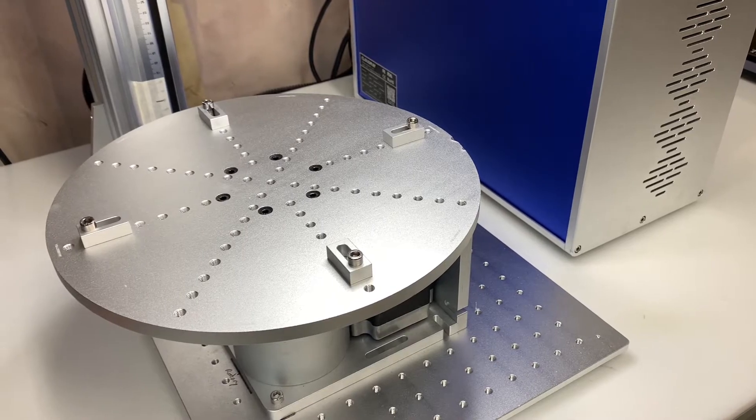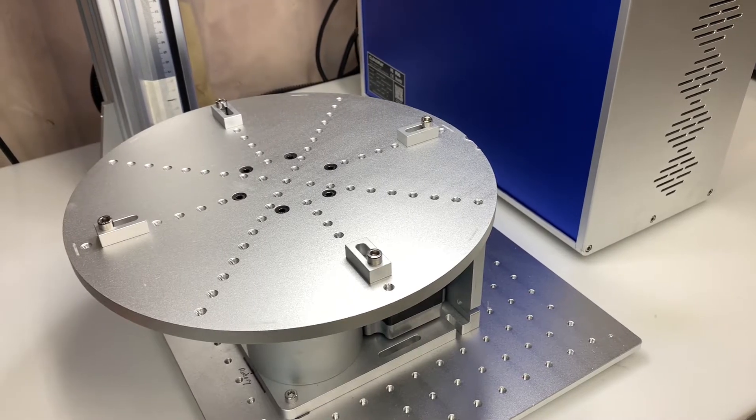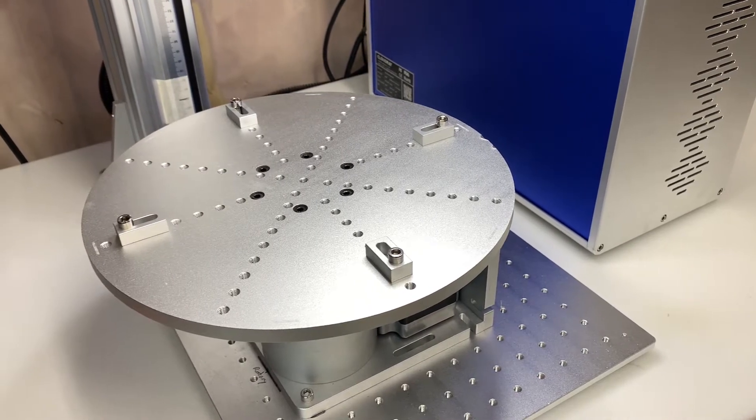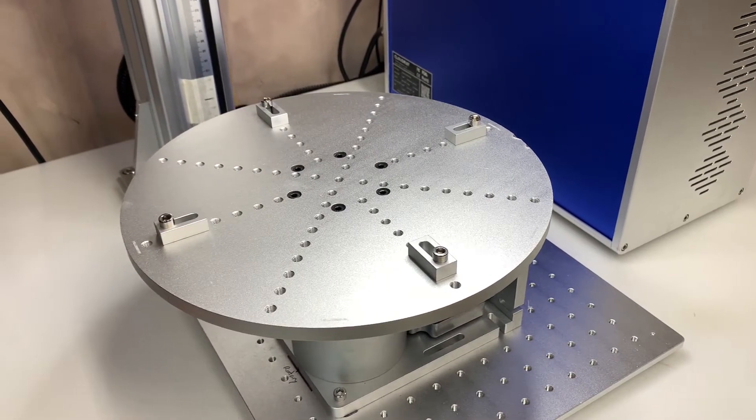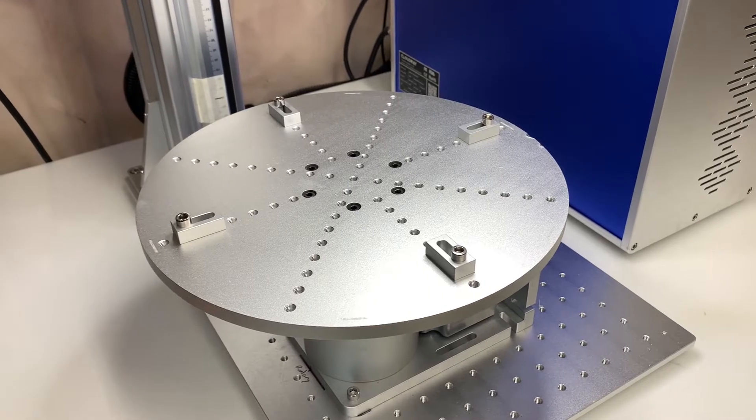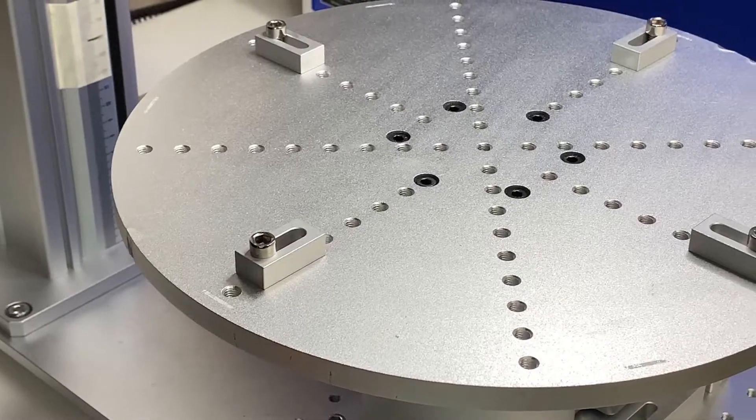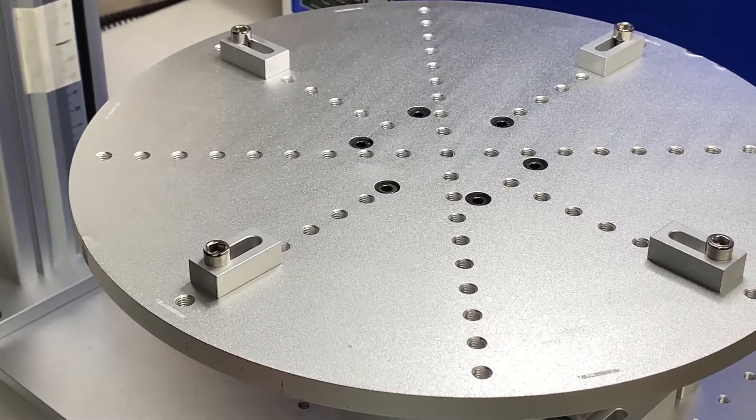This rotary table comes with four hold-down clamps but the table also has a series of threaded holes which allows you to affix any different kind of fixture you choose.